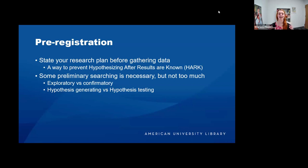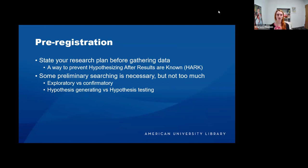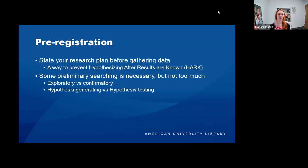This is why we pre-register our protocol. Once you have your research plan, you register it before actually gathering your data. Doing this prevents hypothesizing after results are known — sometimes called HARKing. Preliminary searching is necessary, but you don't want to do so much that you already have a strong idea of the outcome. You're doing exploratory research to make sure there's enough on this topic — your preliminary searching is hypothesis-generating, not hypothesis-testing. You pre-register before you do all of the searching.